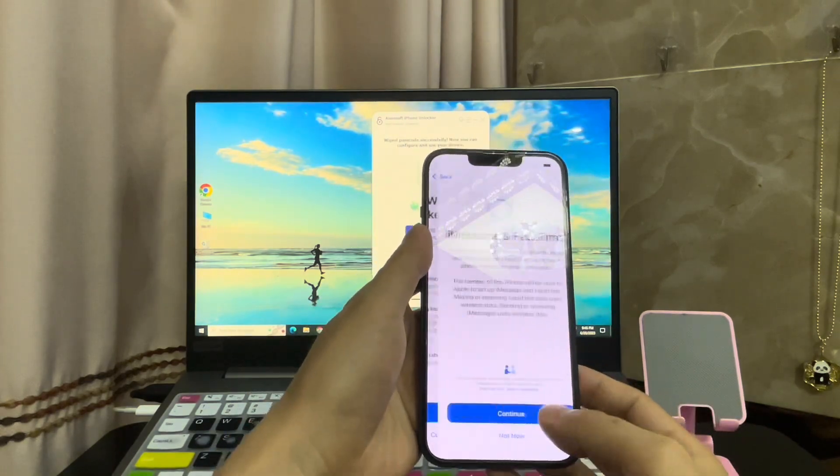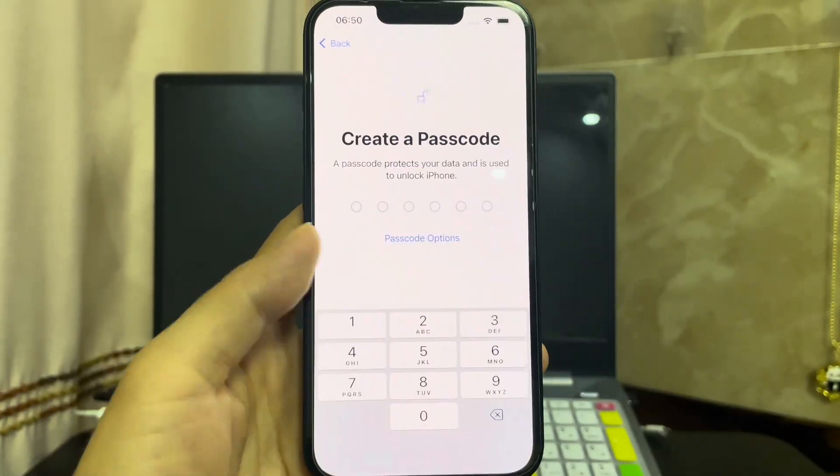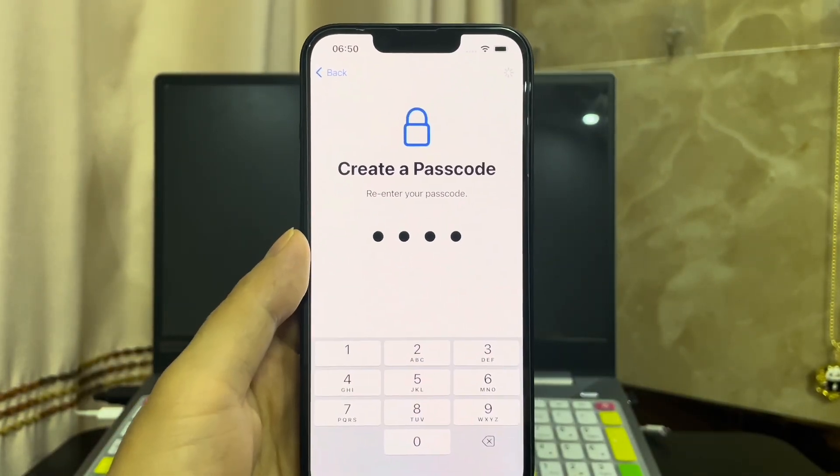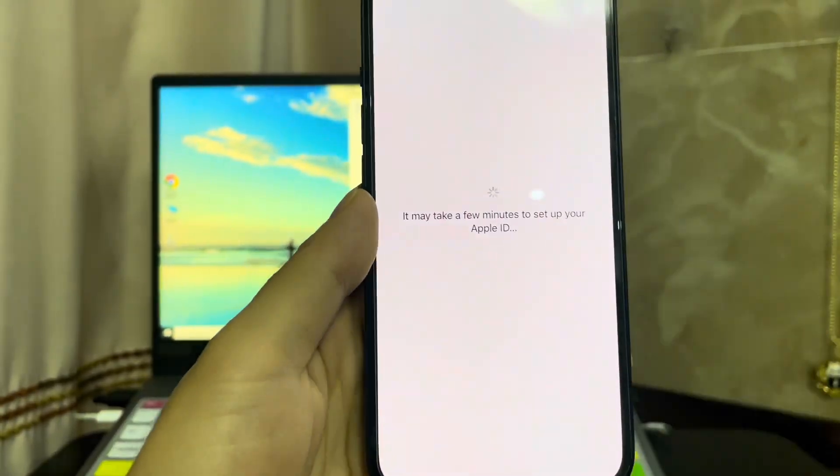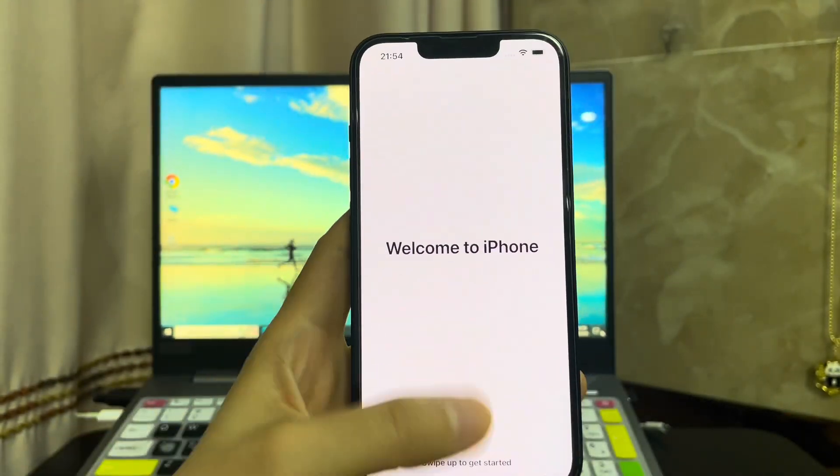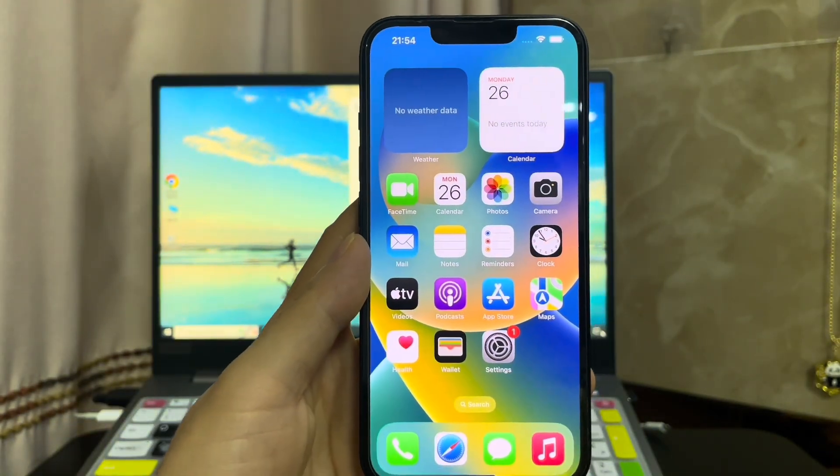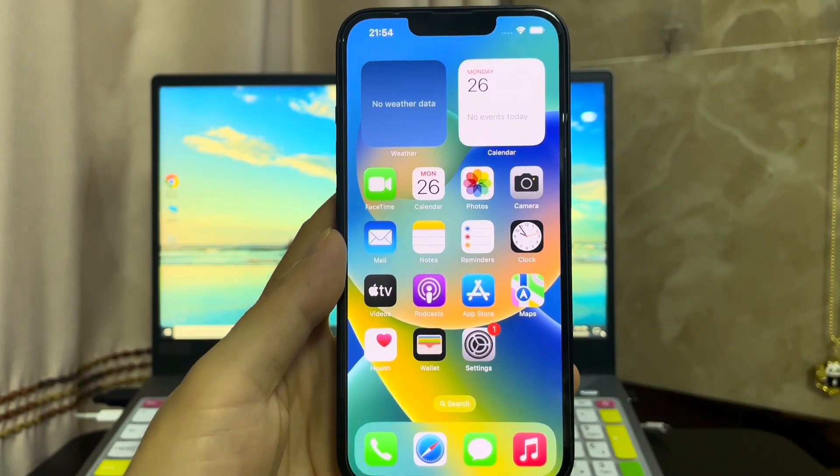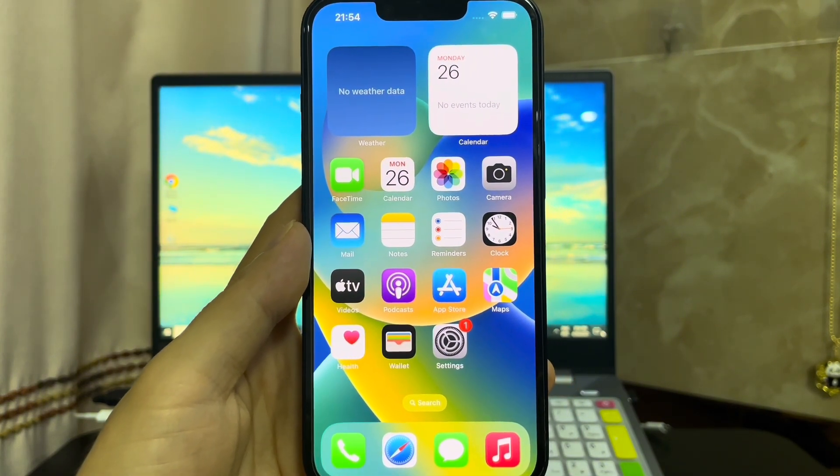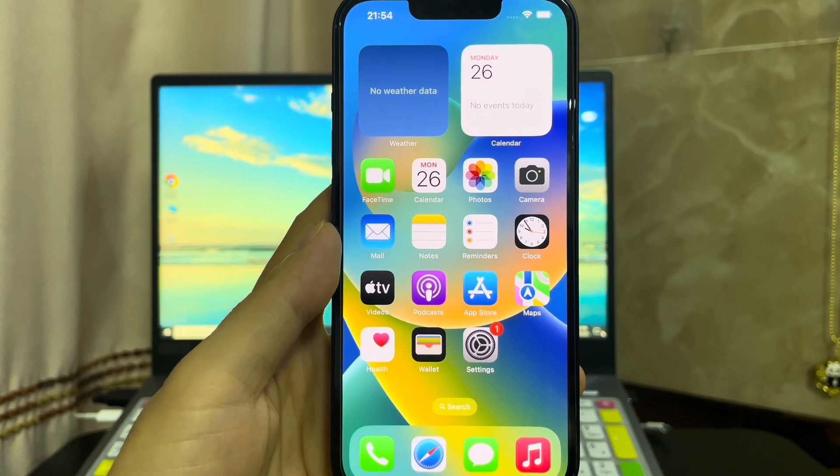You can set it up from scratch or restore it from your backups. If Find My iPhone is on before the security lockout, during the setup you should enter your Apple ID and password. Congratulations!